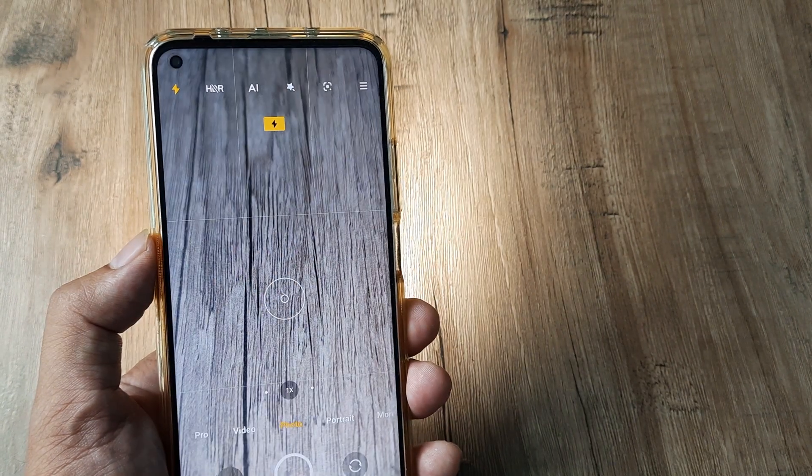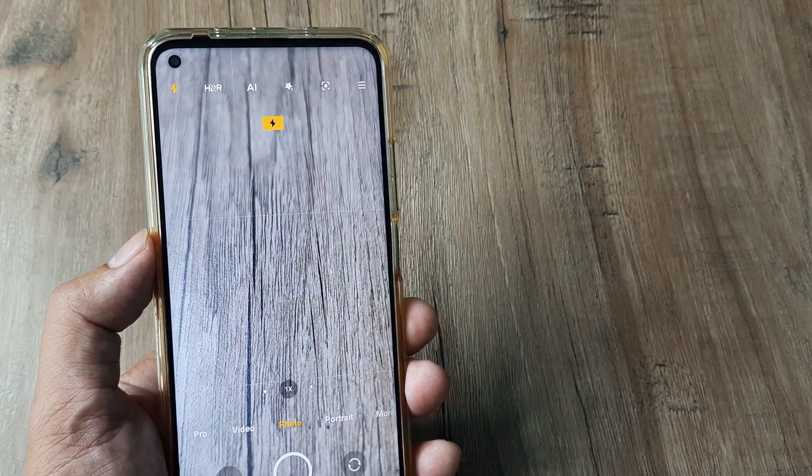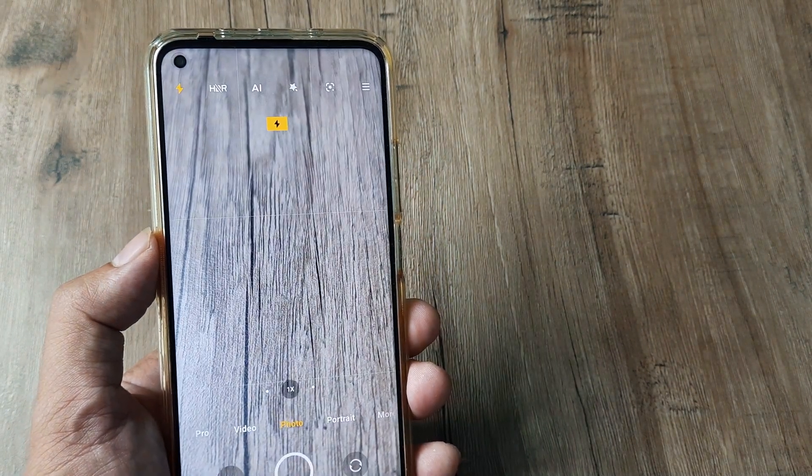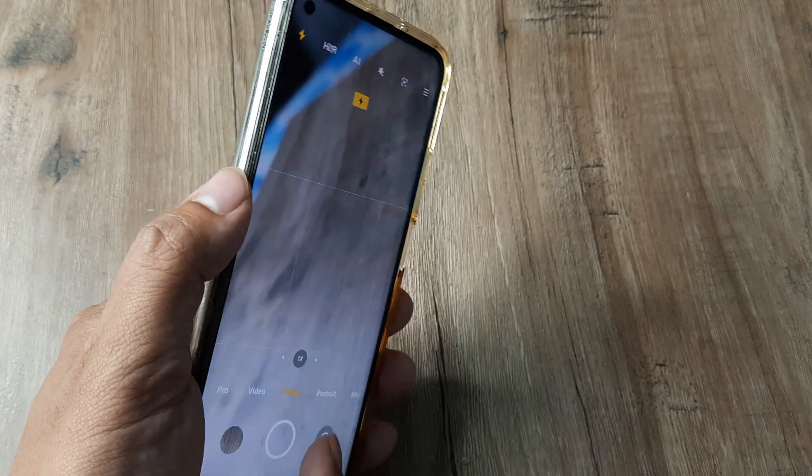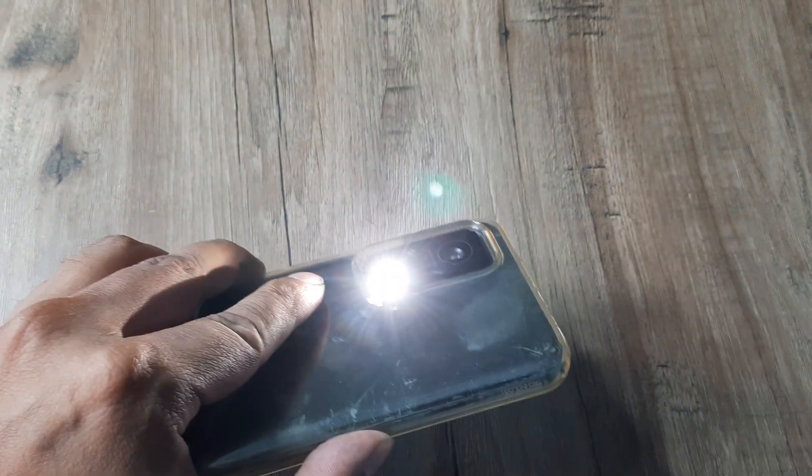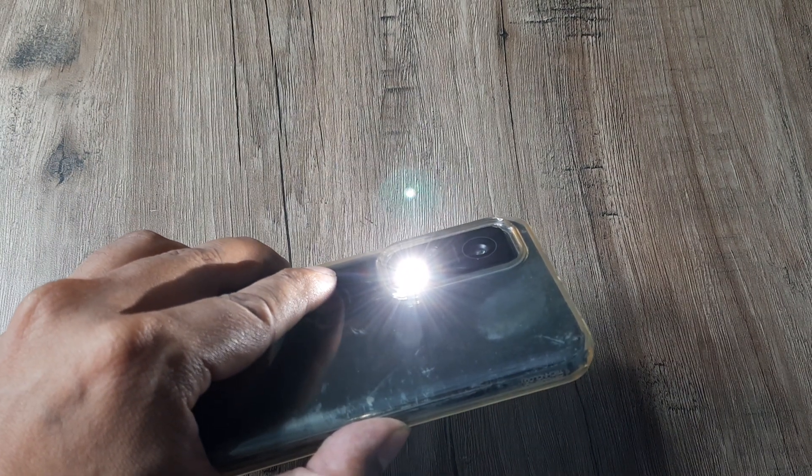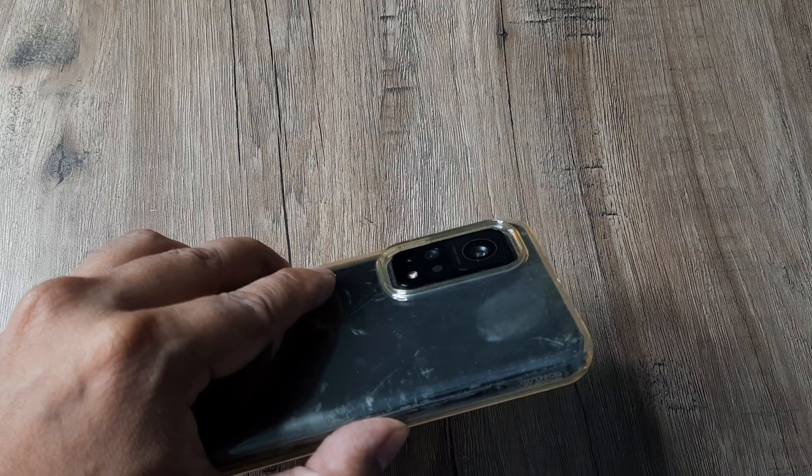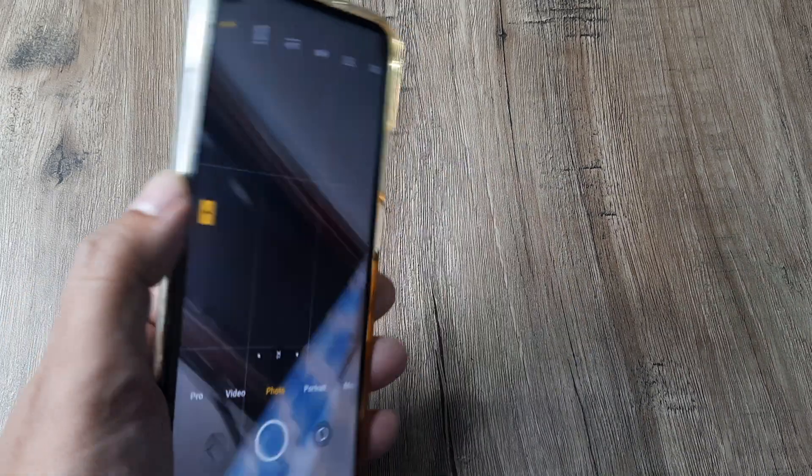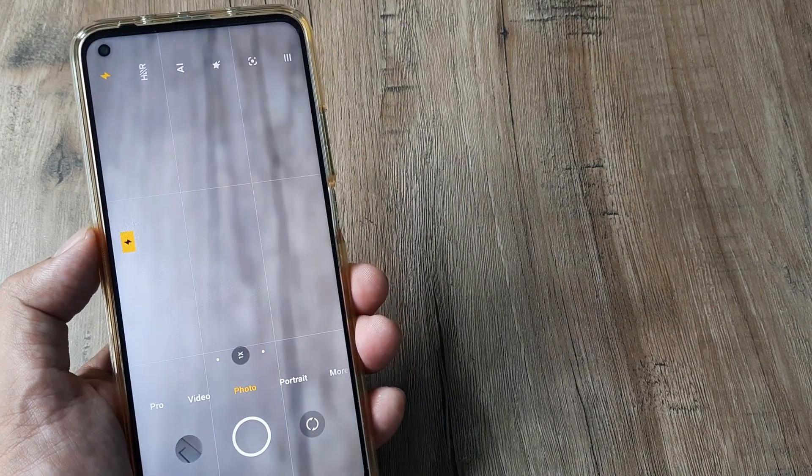Now when I tap on this, you can see the flash comes and then it takes a picture. There you go. The flash is there, then the picture is taken, and then it goes off.